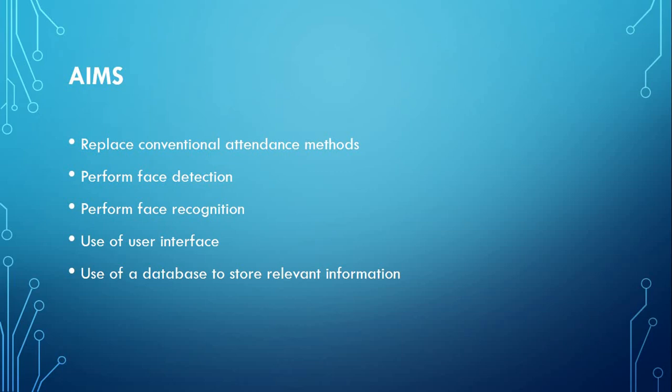The proposed system replaces the paperwork by automatically detecting students who are present in a class by using a class photo as input. To be able to do that, the system must be able to perform face detection and recognition.